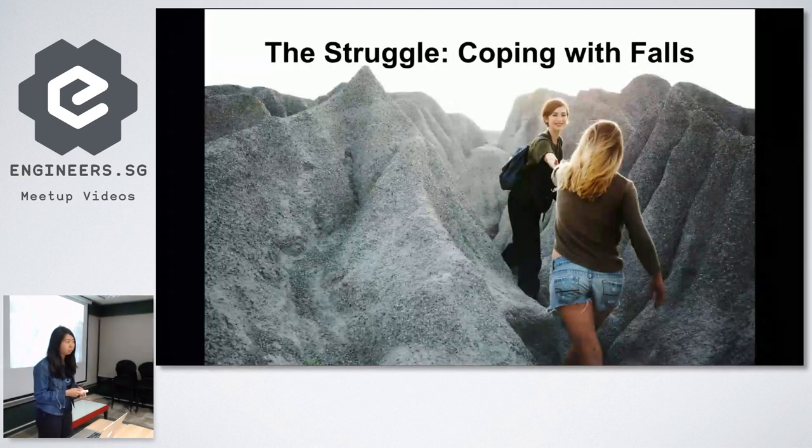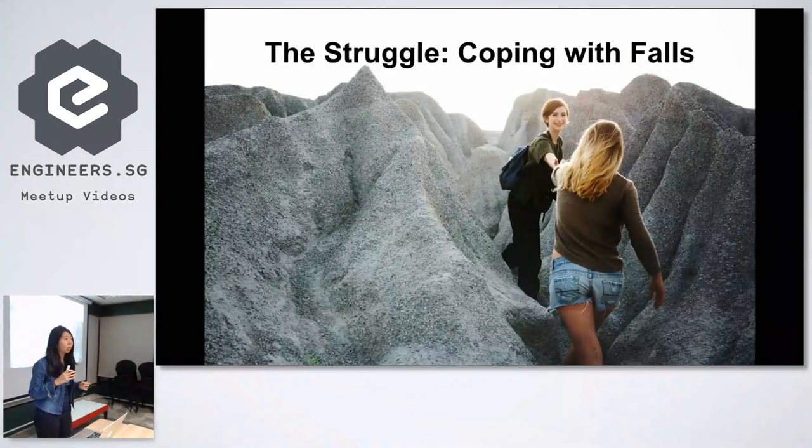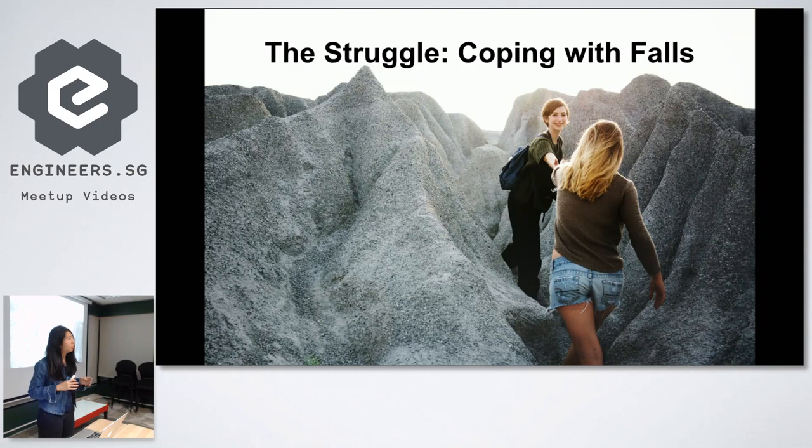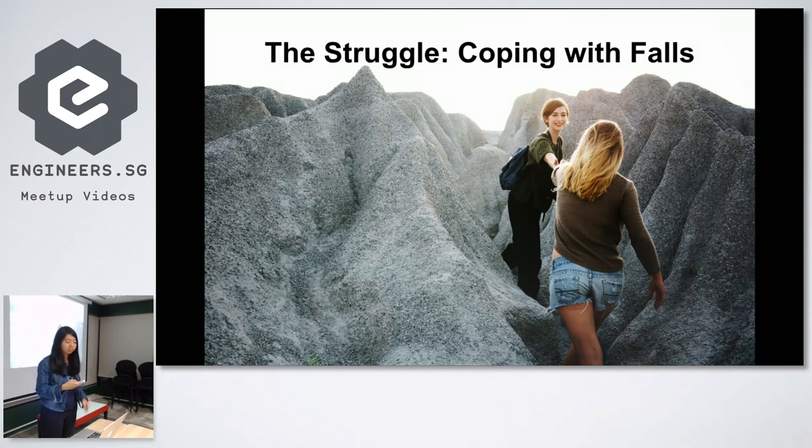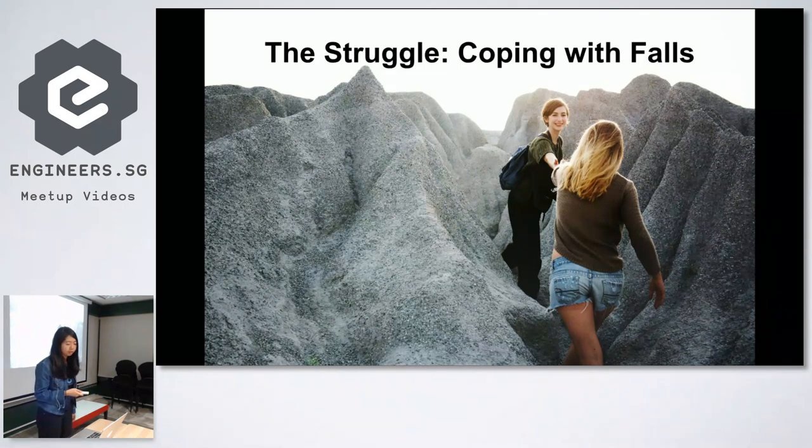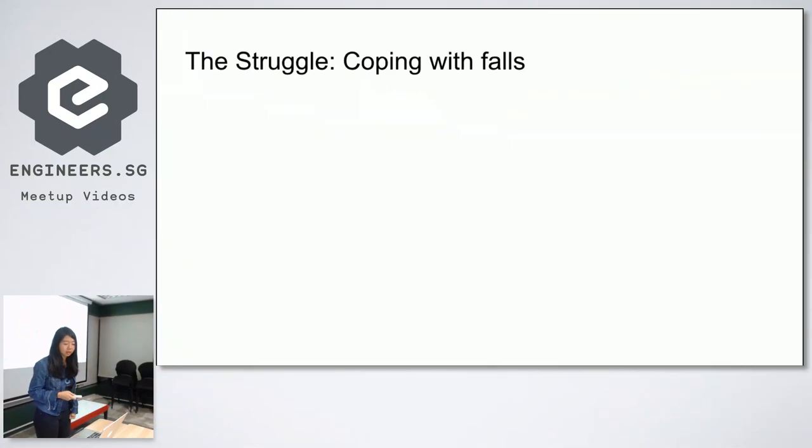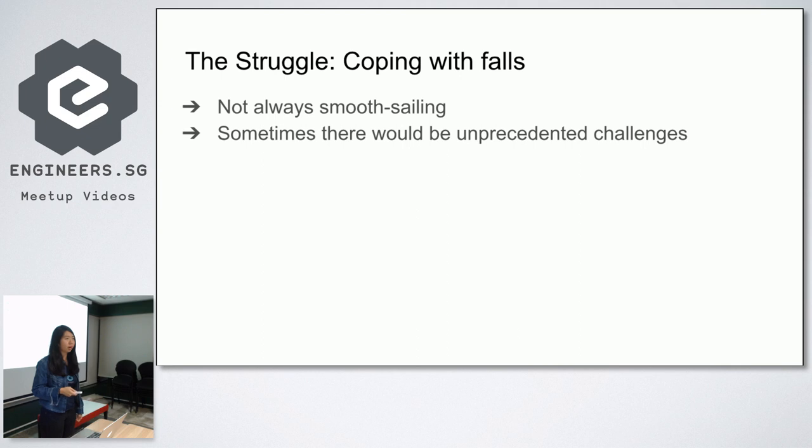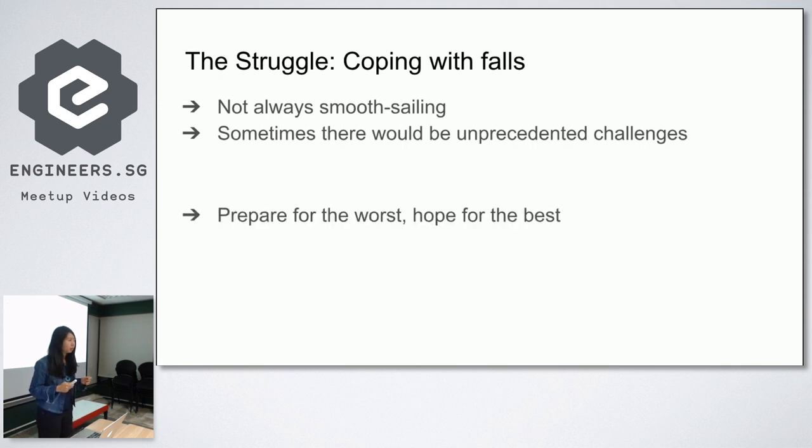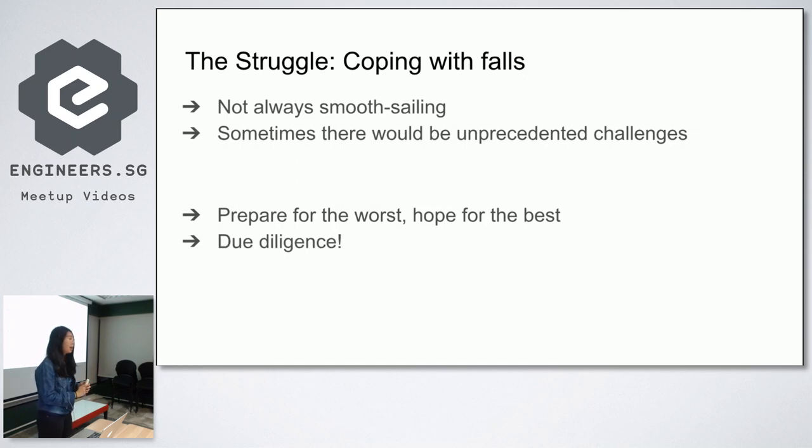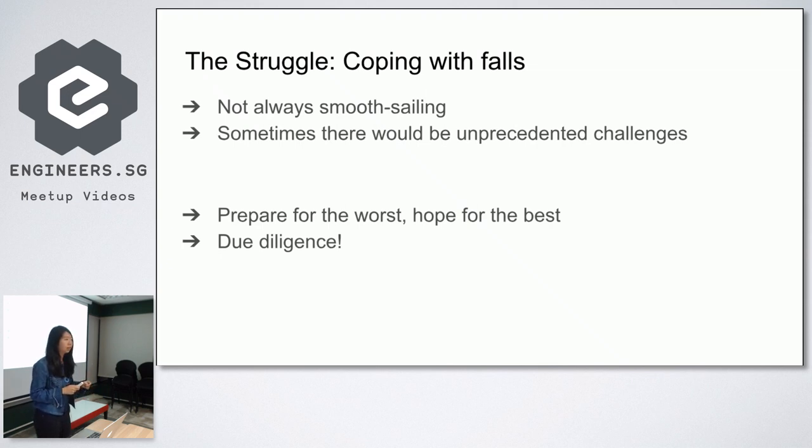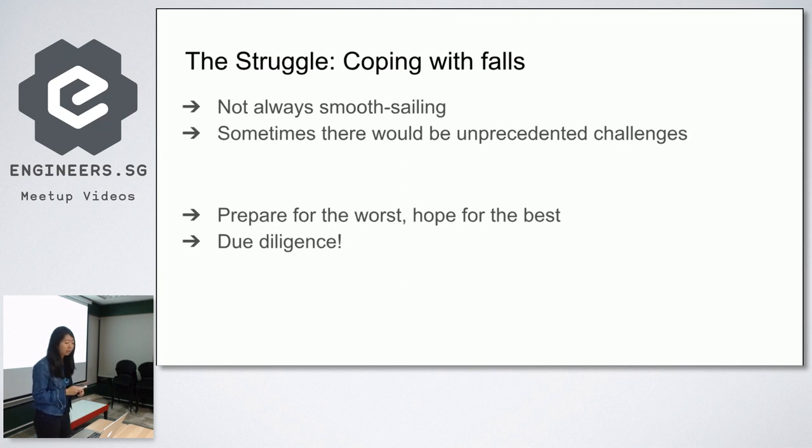So here comes where all the tough times come. It can be a slippery slope going up on a learning journey, and we have to learn how to cope when we struggle or when we fall. It's not always smooth sailing as sometimes you will encounter certain challenges that you don't expect when you chose a framework, even after doing all your research. Good practice is really to prepare for the worst, hope for the best and also do due diligence, which is try to research as much as you can and prepare yourself so that at least it's easier for you to come up with a plan B if need be.